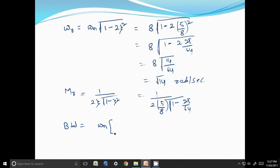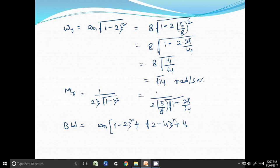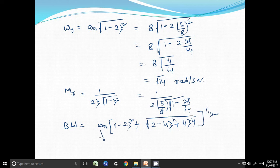For the bandwidth, substitute ωn = 8 and ζ = 5/8 into the bandwidth formula: ωn · [(1 − 2ζ²) + √(2 − 4ζ² + 4ζ⁴)]^(1/2). Substituting these values will give the final bandwidth expression.